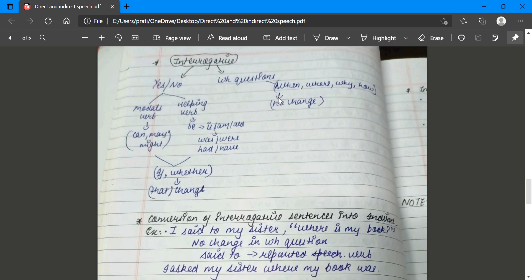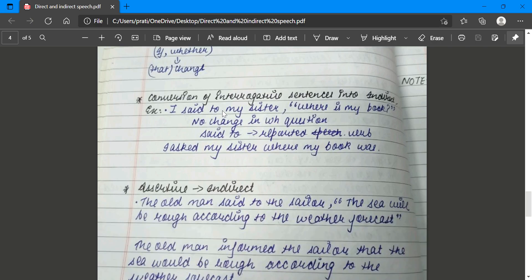For a WH-type question like 'where,' there will be no change in the conjunction. For example: 'I said to my sister, where is my book?' First, identify the sentence type - it is interrogative because a question is asked. The reply cannot be yes or no, so it is a WH question. 'Said to' changes to 'asked,' and 'I asked my sister where my book was.' Notice the tense also changes.